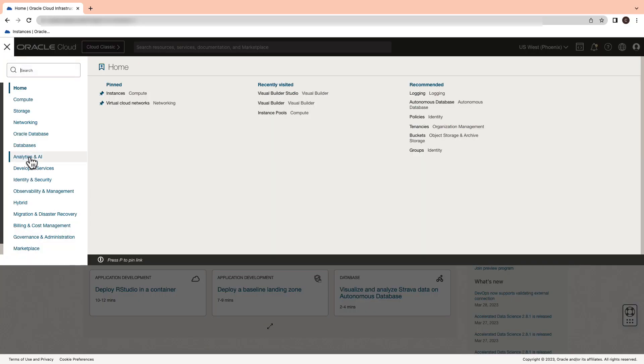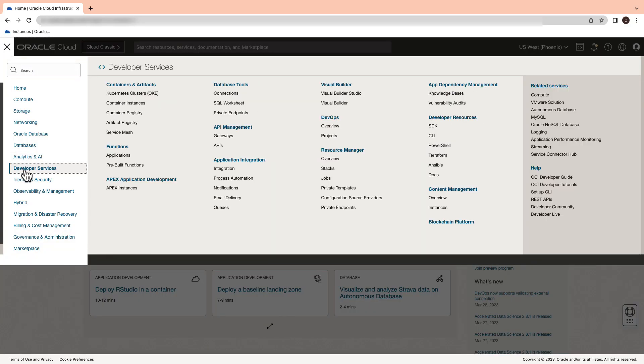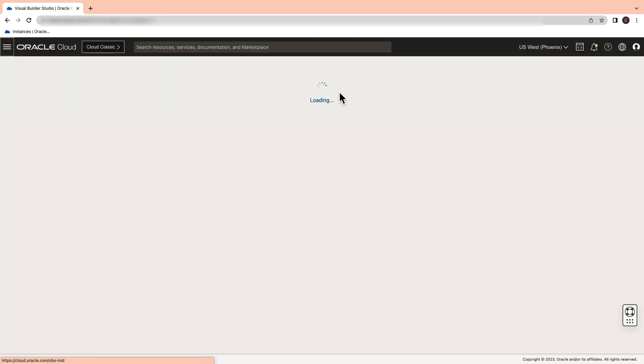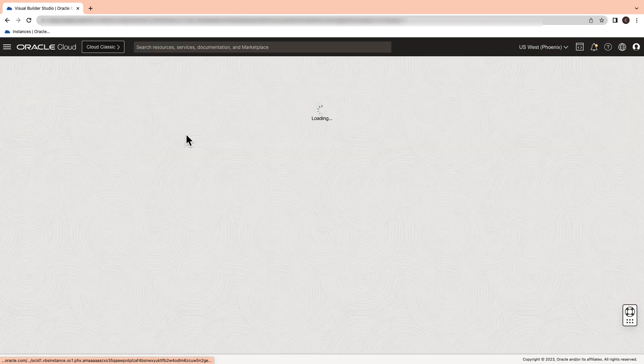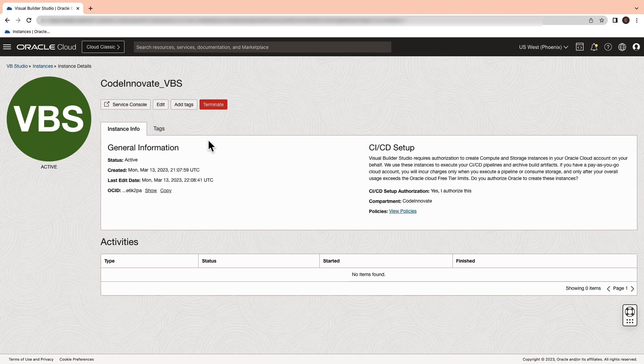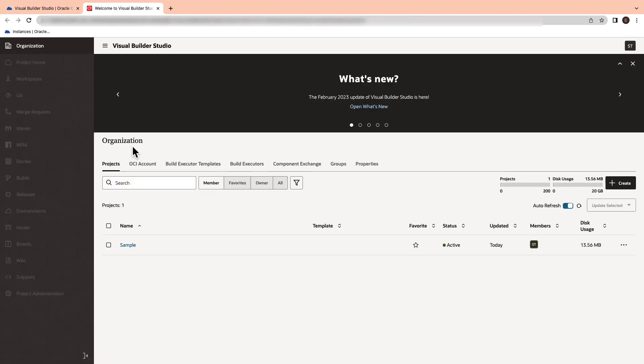In the OCI console, navigate to the developer services and then select Visual Builder Studio. Now I've already created an instance before so I'm going to open the service console.